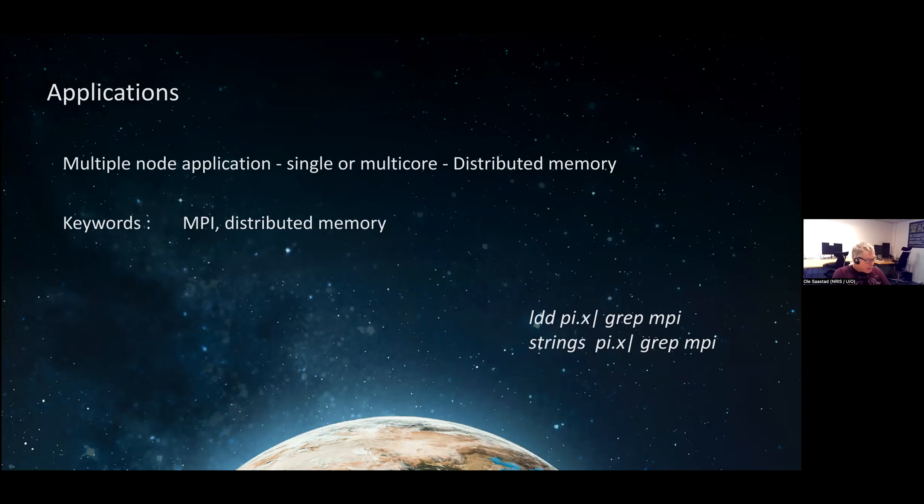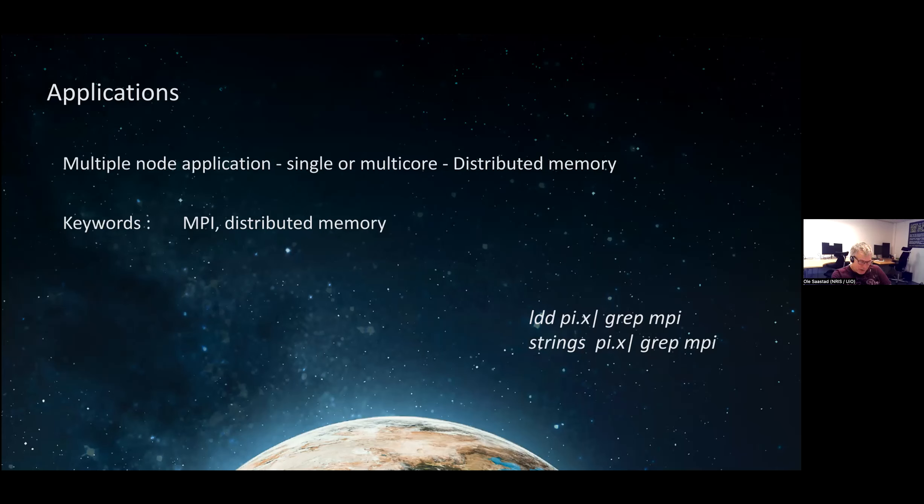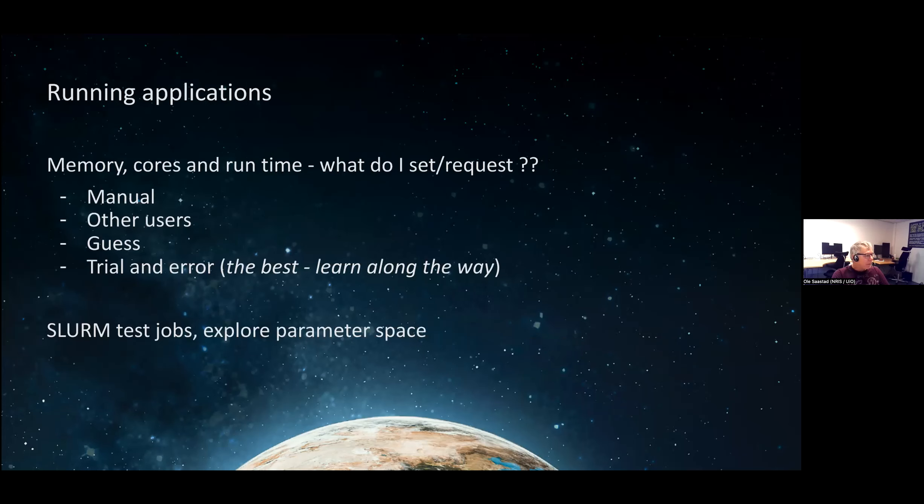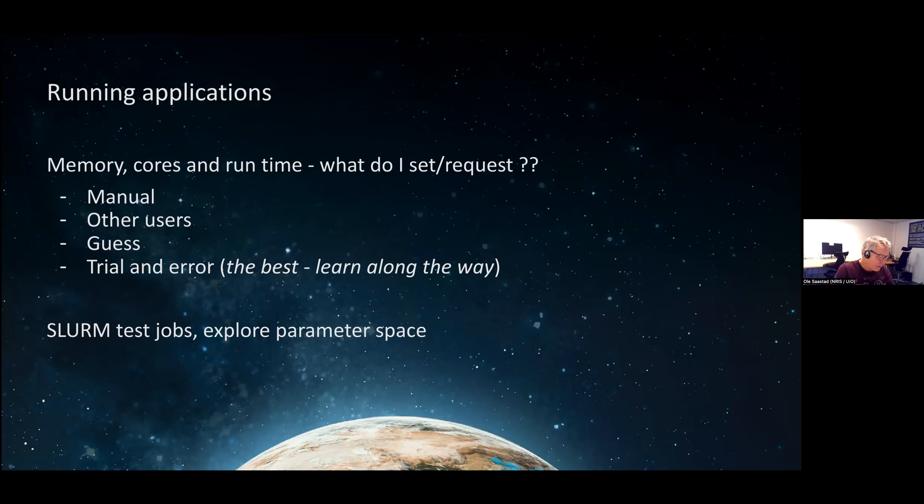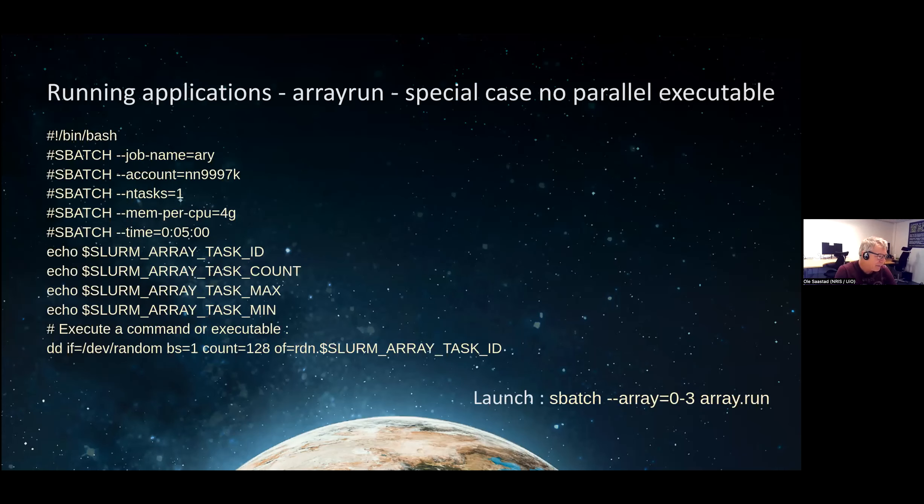MPI keywords to look out for are MPI, distributed memory. There are a couple of fancy commands that you can run. The LDD lists the libraries it uses, the dynamically loaded libraries, and strings just prints out strings within the executable. Strings is just looking for patterns and characters that can be printed.